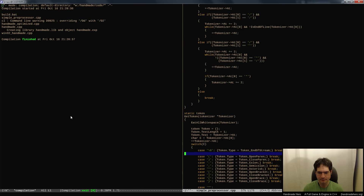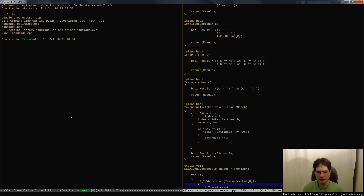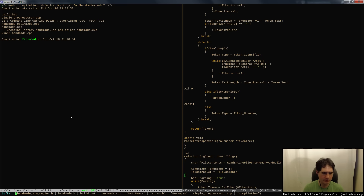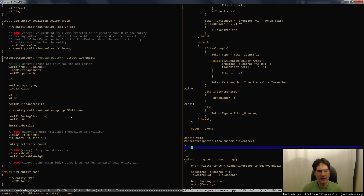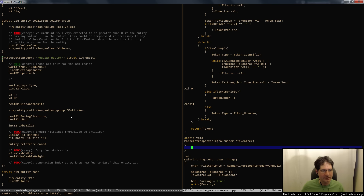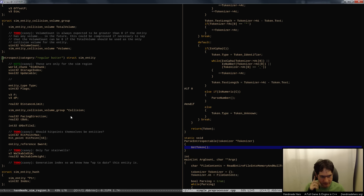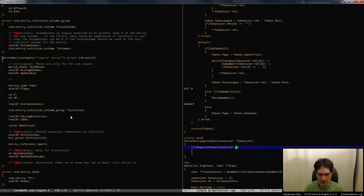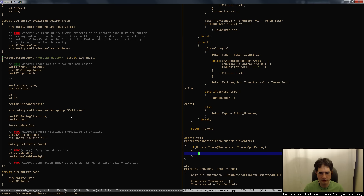Now all we have to do is actually gather the stuff from there. In parse_introspectable, we know we've gotten a token for introspect, so now we want to get the parenthetical phrase. I'm going to do this very straightforwardly because we only have about 10 minutes left. I'll do the base version, and then maybe Monday, if people found this useful, I'll show how to do it a little better. It would look something like: require_token(tokenizer, token_open_paren), then process what's inside.